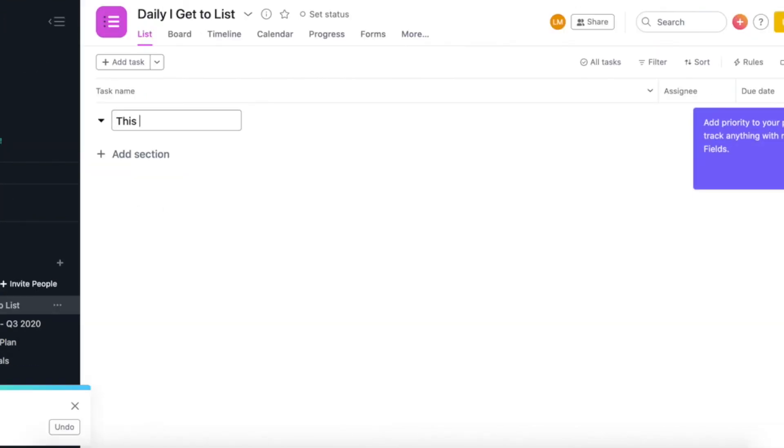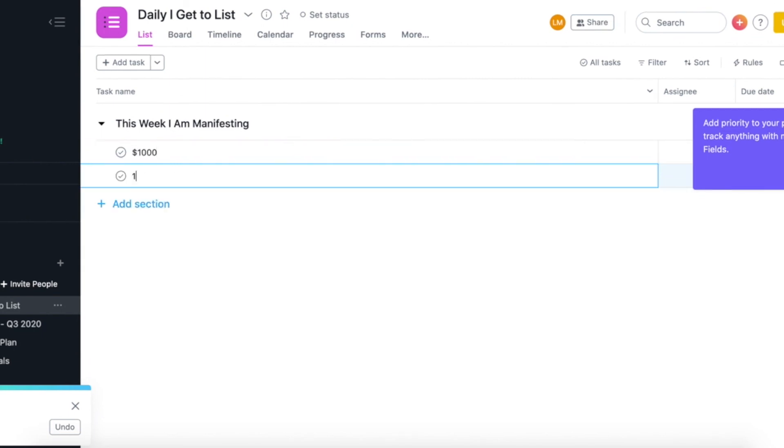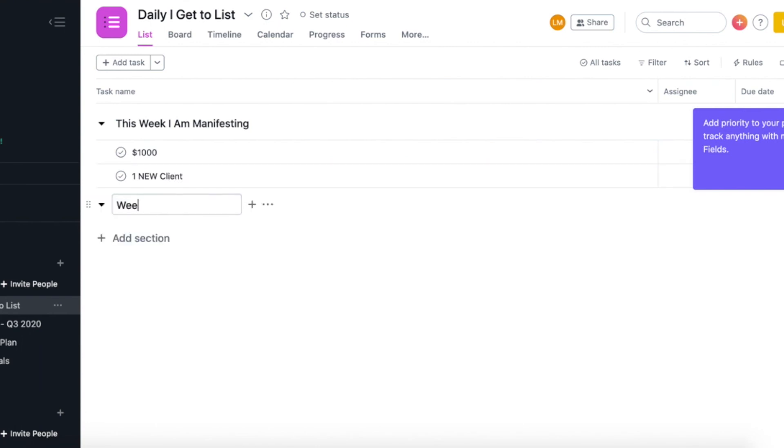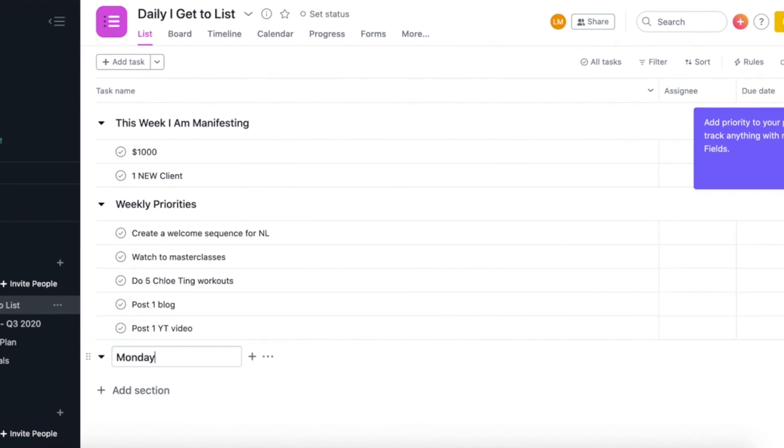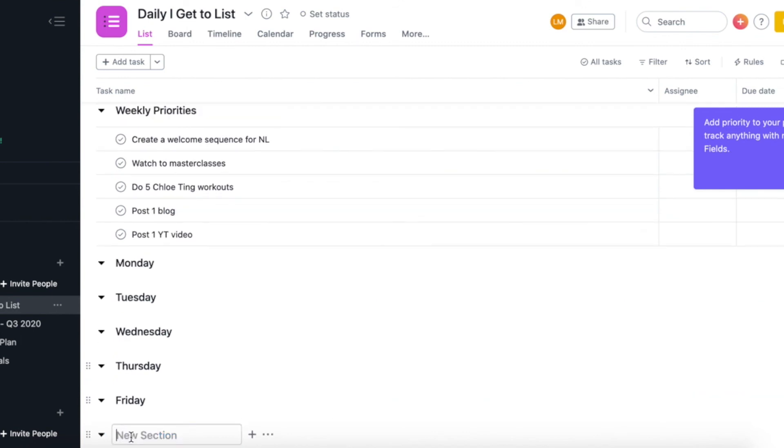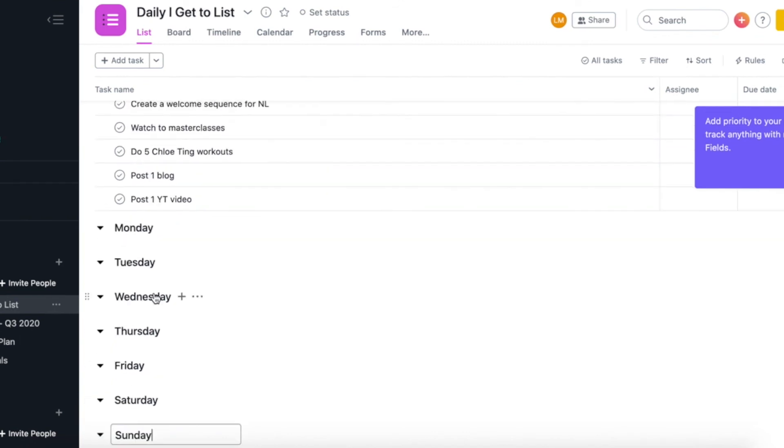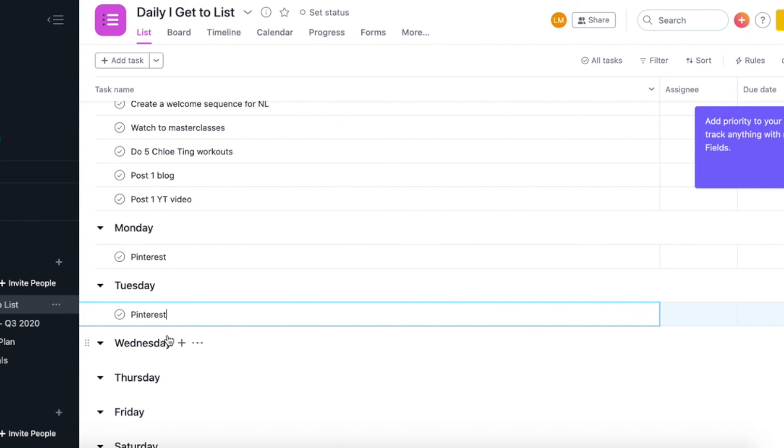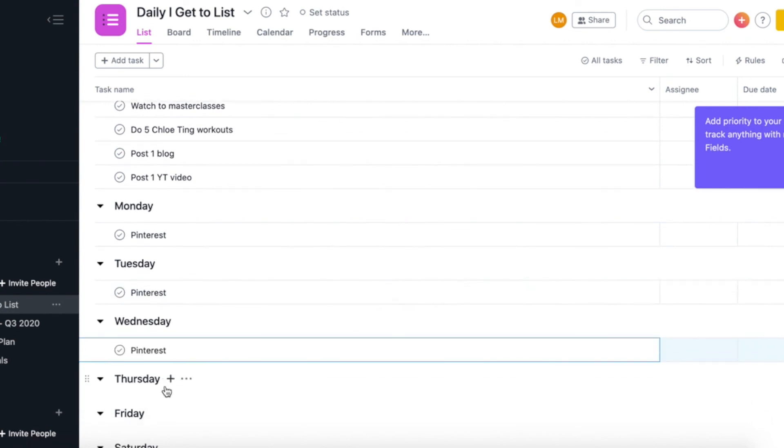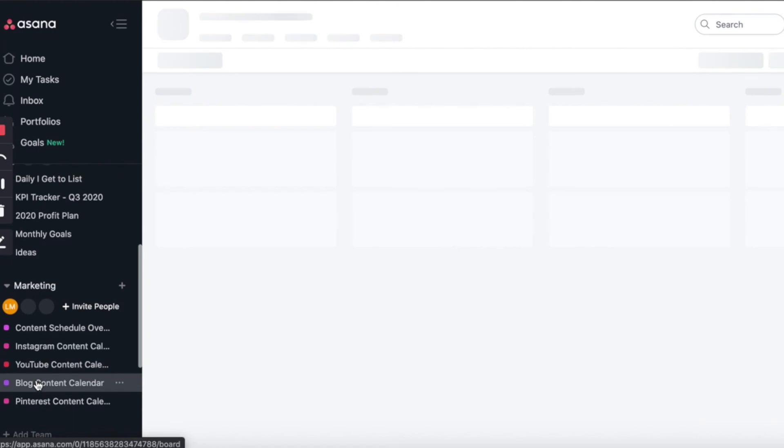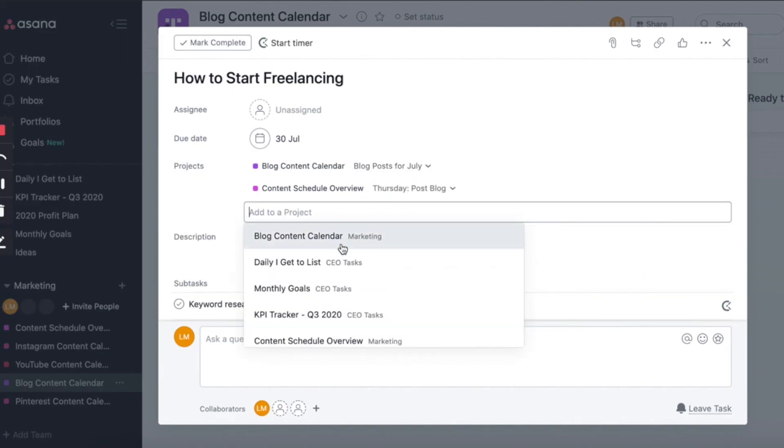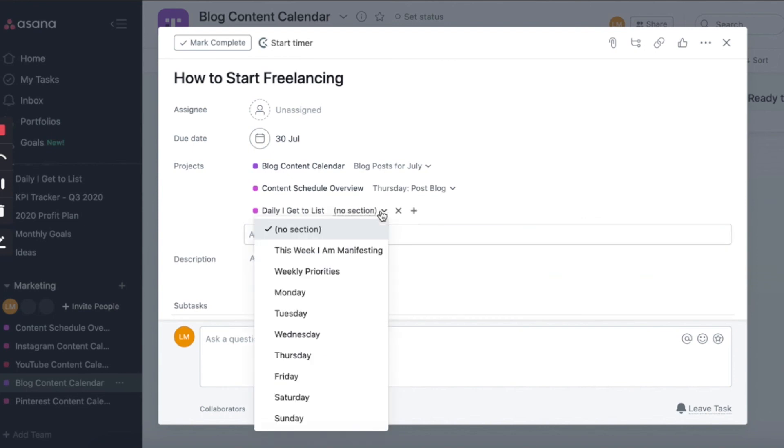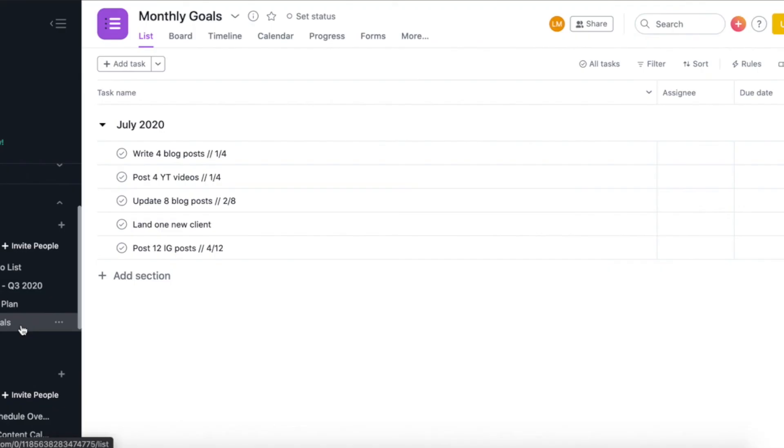So the first section that I have is this is what I am manifesting. And then I would usually write the top three things that I am trying to manifest that week. For example, I might be trying to manifest a thousand dollars and one new client. Then I will move on to my weekly priorities. So these are the main tasks or KPIs that I want to achieve this week. And after I've written out my weekly priorities, I will then create sections for every single day of the week. So Monday to Sunday. And then I will go in and add any reoccurring tasks for that week. So for example, I do Pinterest every single day. So I'm just going to add that task in from Monday to Friday. Then I'm going to go back to my blog content calendar and add that blog post onto my daily task list under Thursday, because that's when it is due. And that is our Asana tutorial.